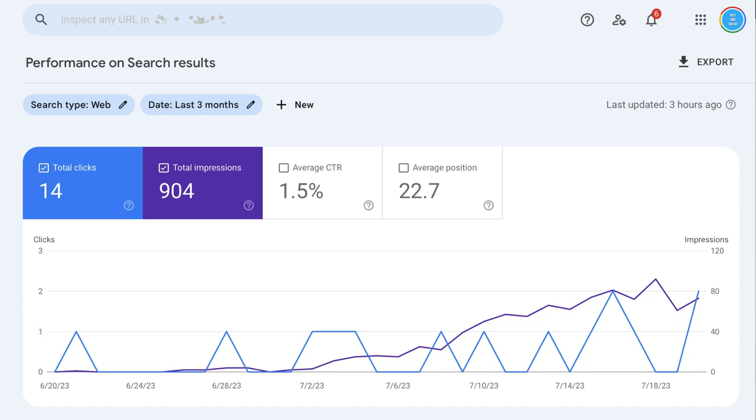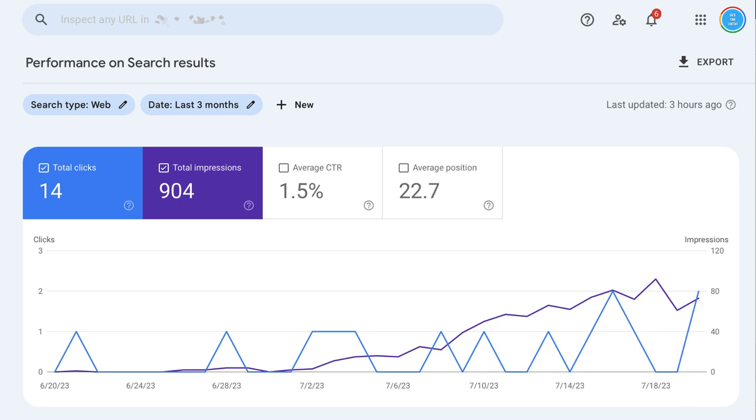And you can see right about the 2nd of July, some of my blog posts started getting a little bit of traction, started generating some impressions and clicks. And so far, the highest day that we've had from the standpoint of impressions is just a little over 80 impressions.